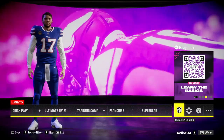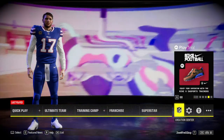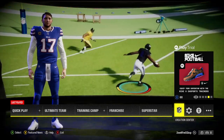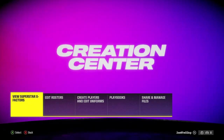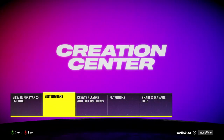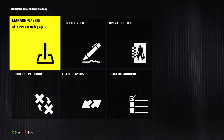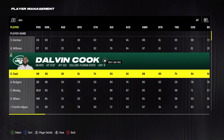Hello! Let me show you how to edit players' gear in Madden NFL 24. We have to go to the Creation Center first, then let's go to Edit Rosters, now Manage Players, then choose the player that you want.